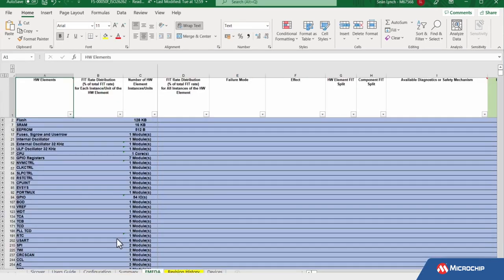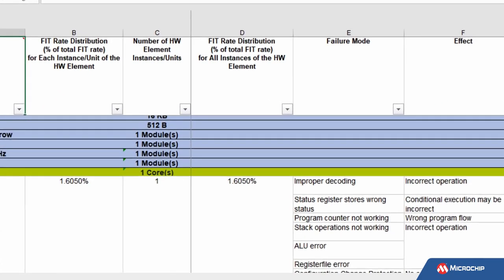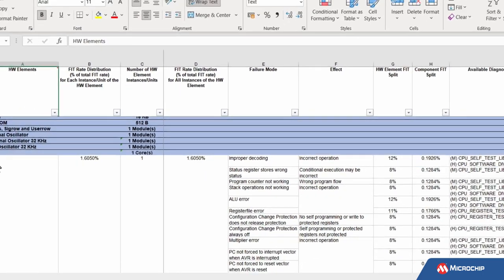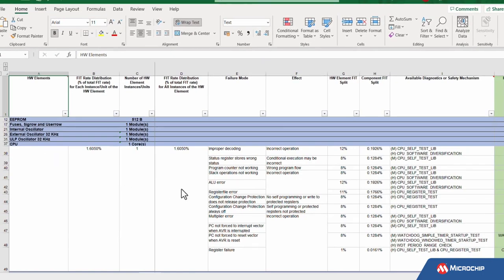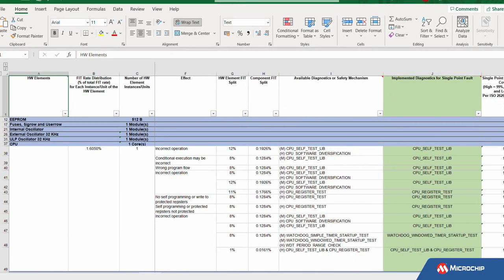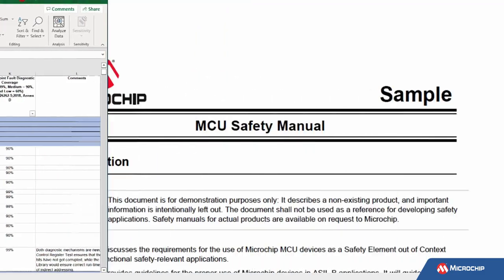You can select the diagnostic tests you will use to detect these failures. Based on the test coverage of the selected diagnostics, you can reduce the overall FIT rate of the device considerably. For applications targeting ASIL-B safety, we offer SGS TÜV SAAR certified FMEDA reports and safety manuals.